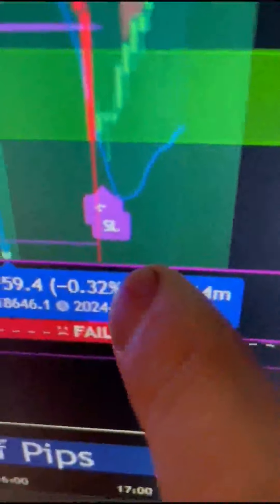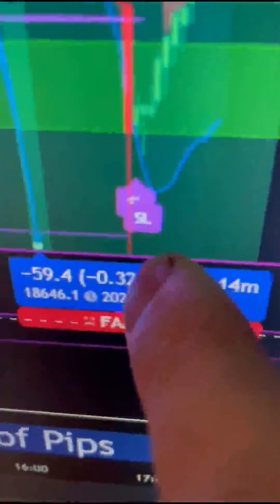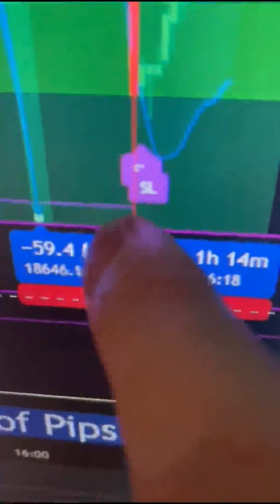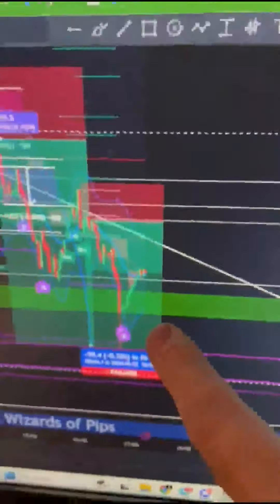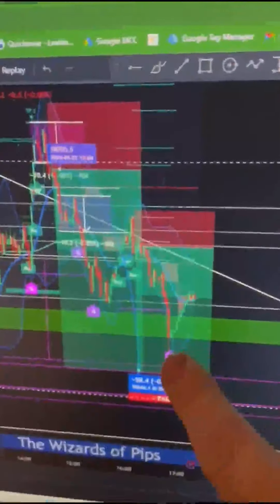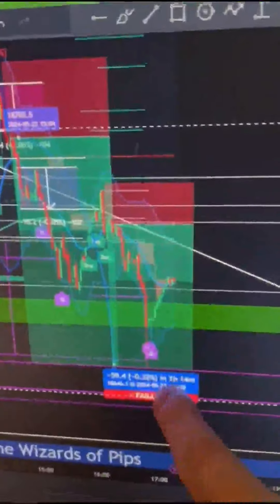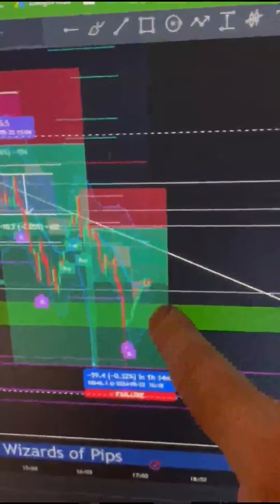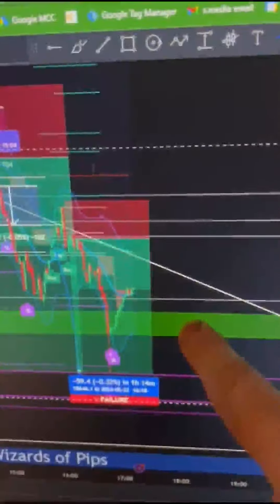Second trade, actually, it came down and it wicked. I haven't drawn that. I have literally not drawn that there. Came down, wicked, took the profit, and done for the day.